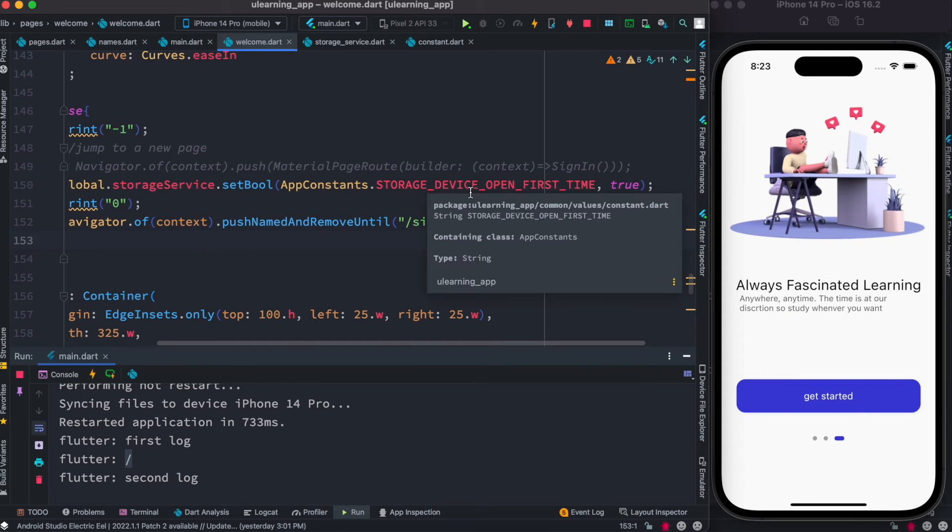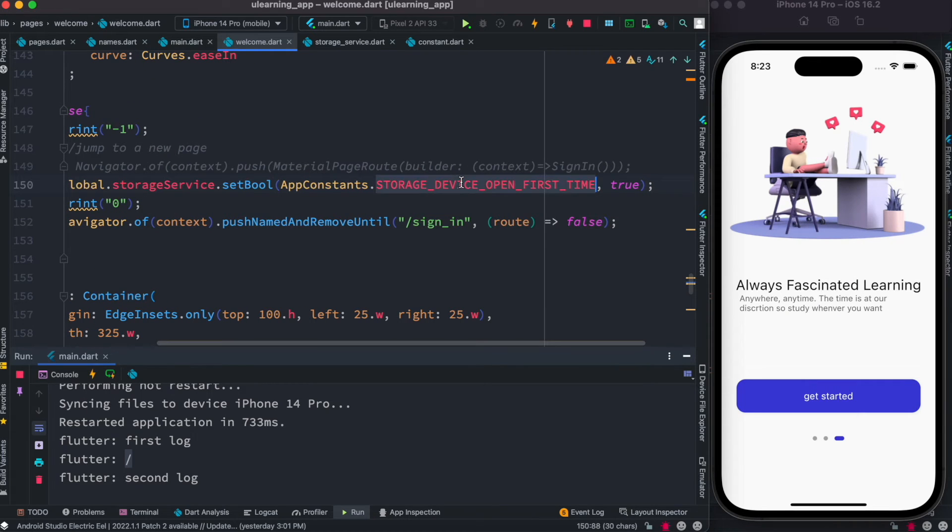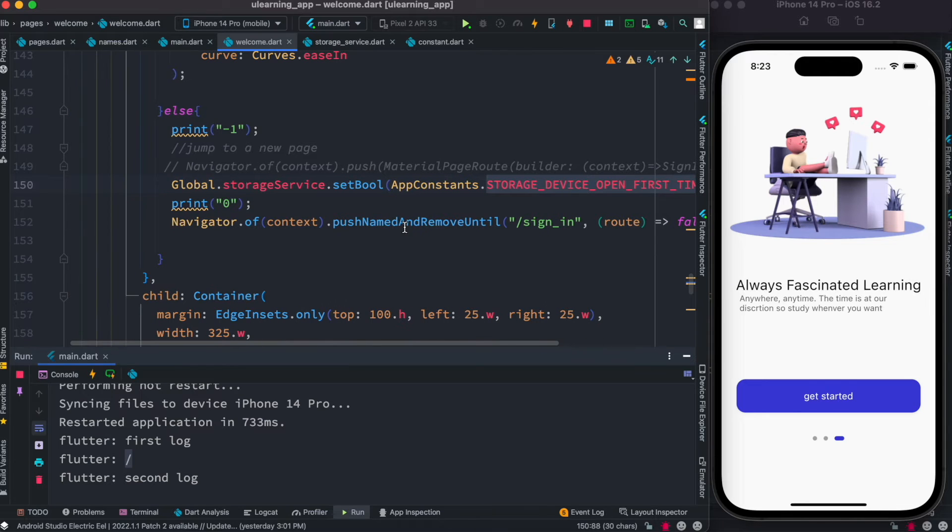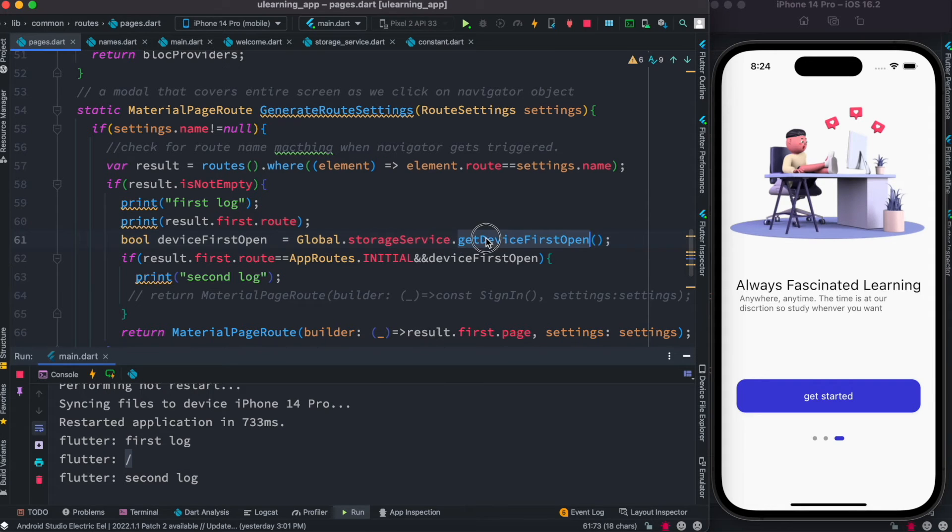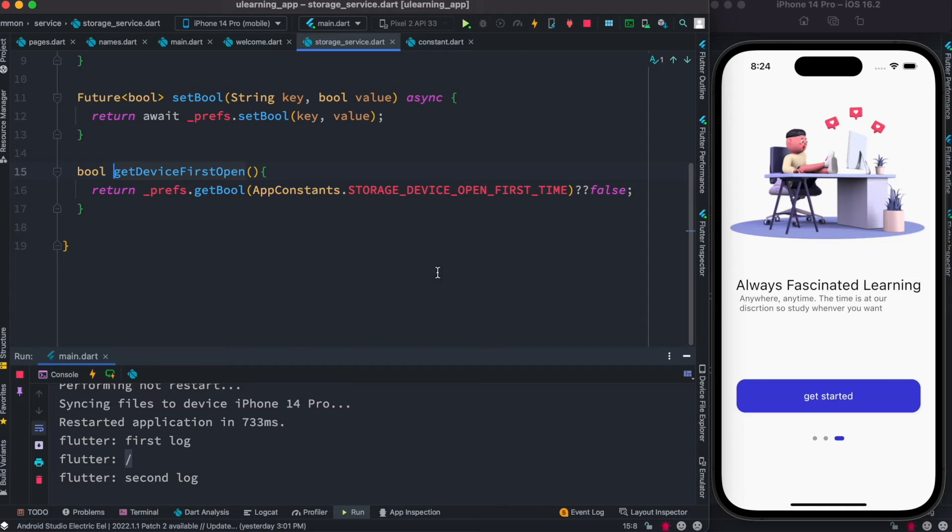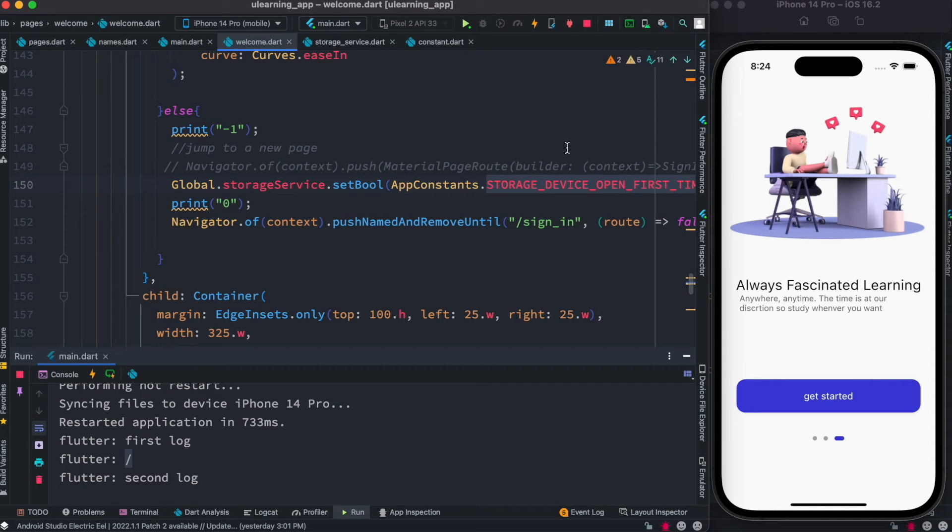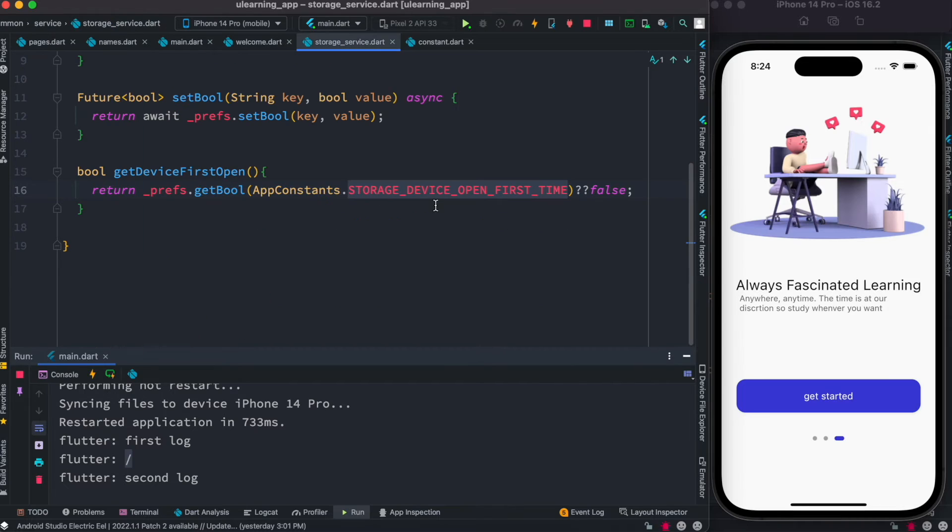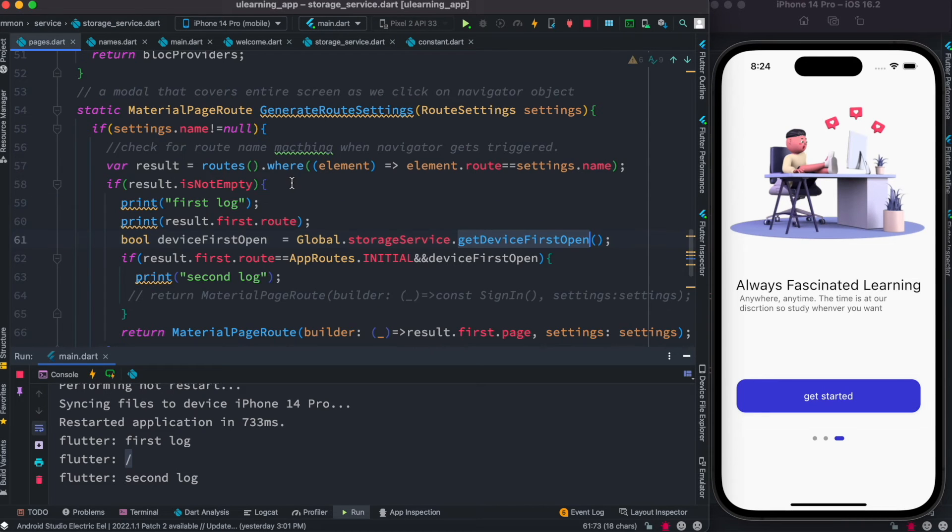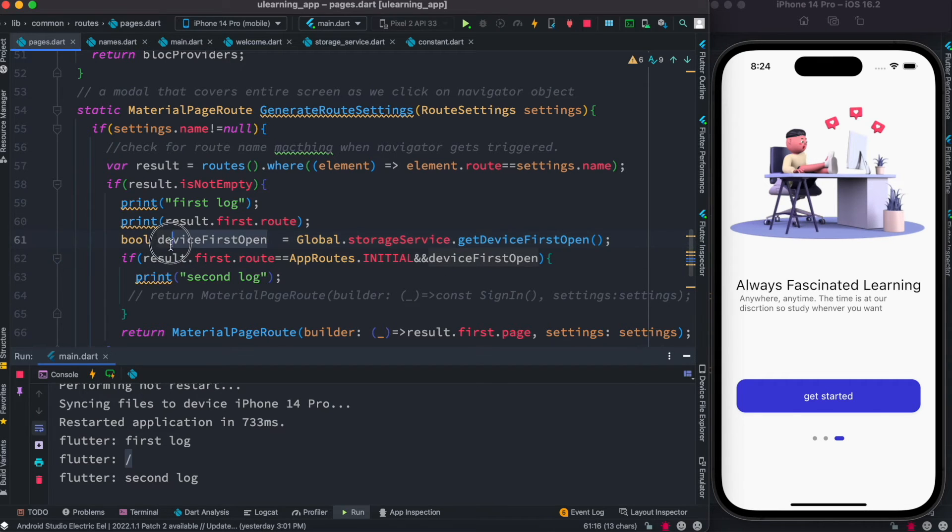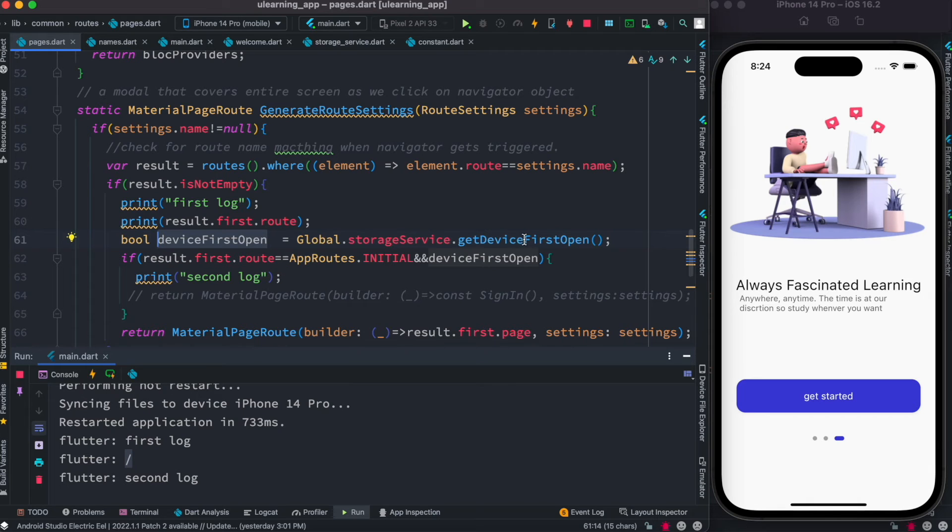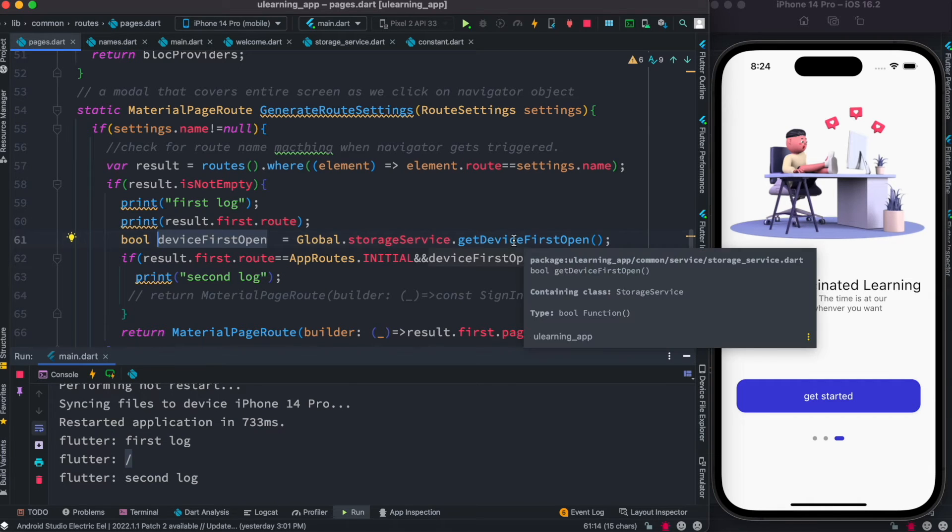So when you come over here next time, we can get this device key which is the same as the one that we set in our welcome route - they're the same thing. As they are the same thing, in pages.dart over here inside this generateRouteSettings we'd be able to grab that value and check it. So next time when you open our app, definitely this would return true.